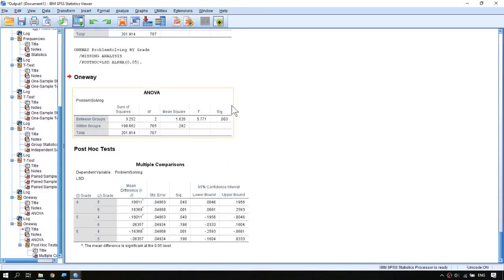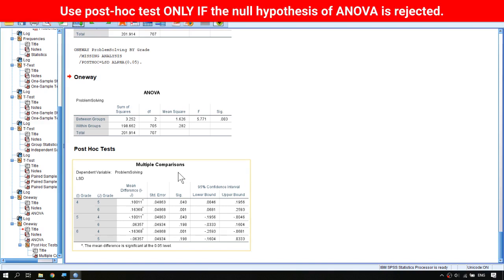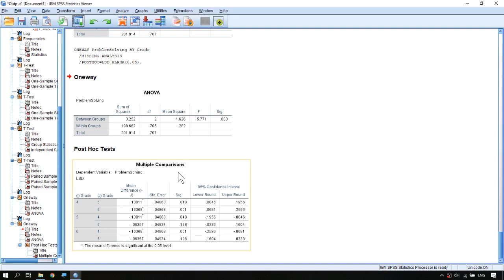This time in addition to the original ANOVA table we also get the post-hoc test table, which is labeled multiple comparisons. Be very careful: the post-hoc test is meaningful only if the null hypothesis of the ANOVA is rejected. If the null hypothesis is not rejected it means all groups have the same population mean, and there is no point in conducting any further post-hoc test.